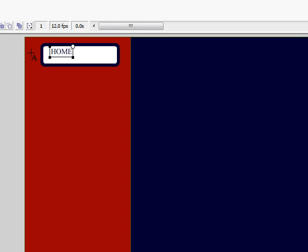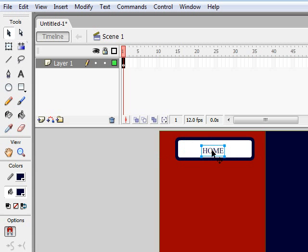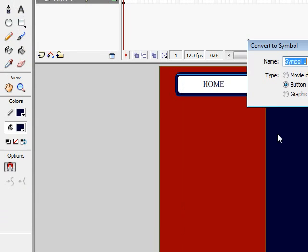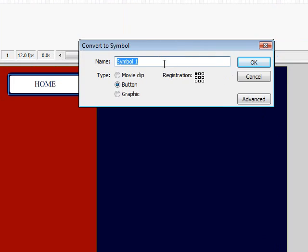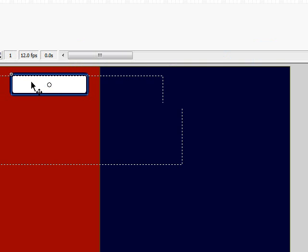We're done with that. We're going to select it and convert to symbol, making it a button. I'll just name this 'button1', click OK, and then double-click on it to edit the states.